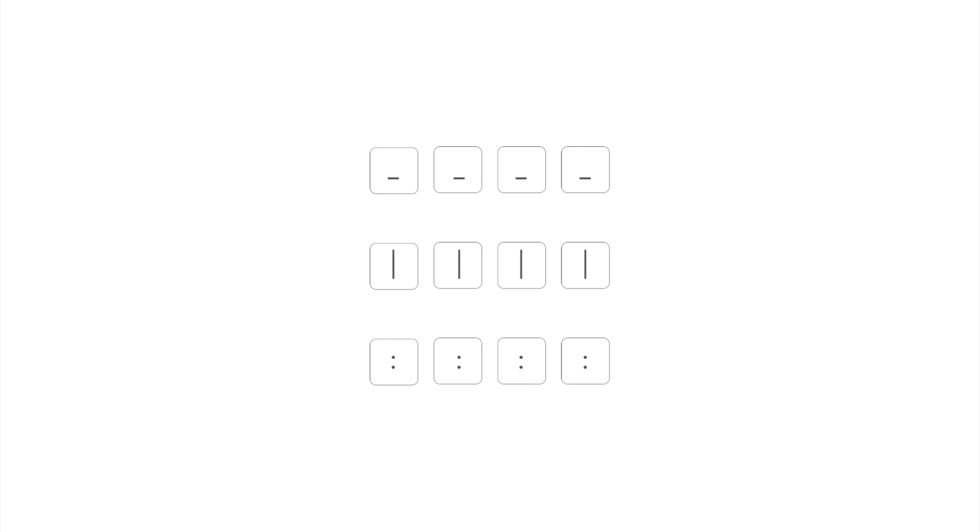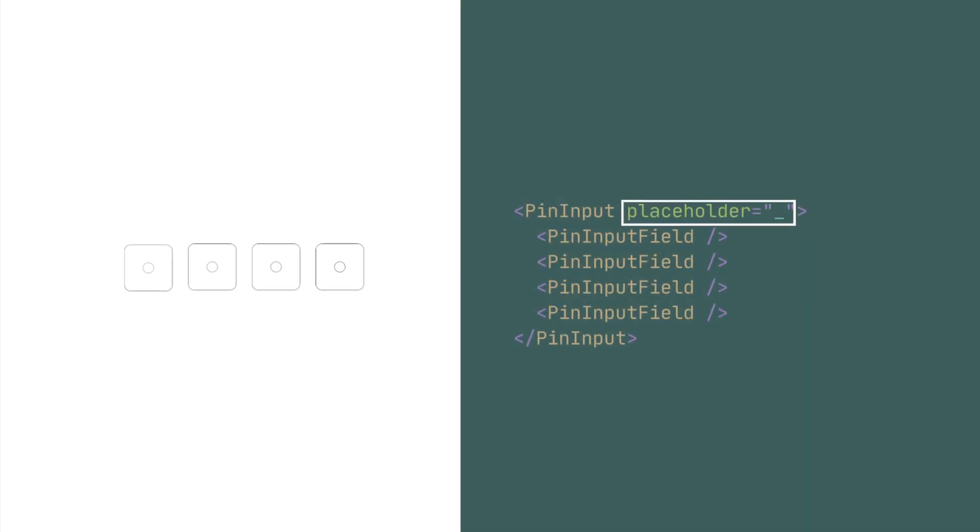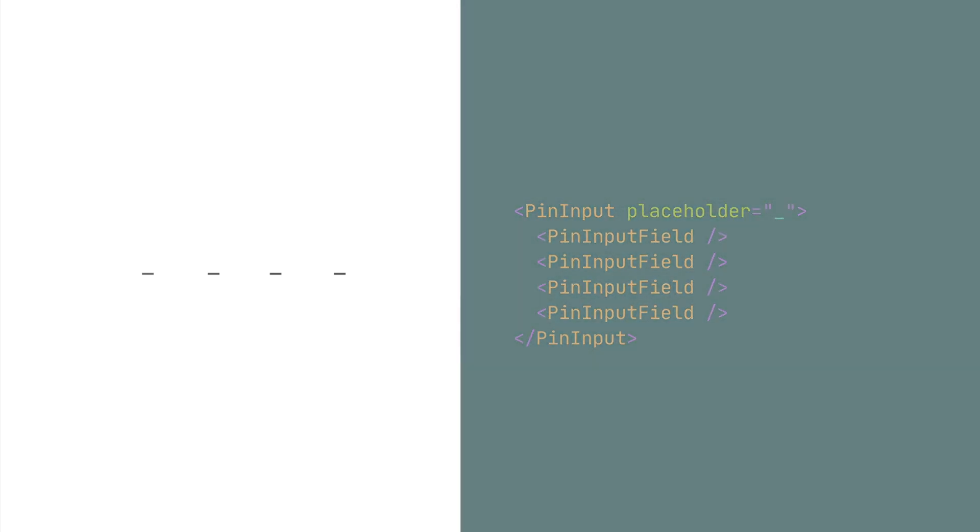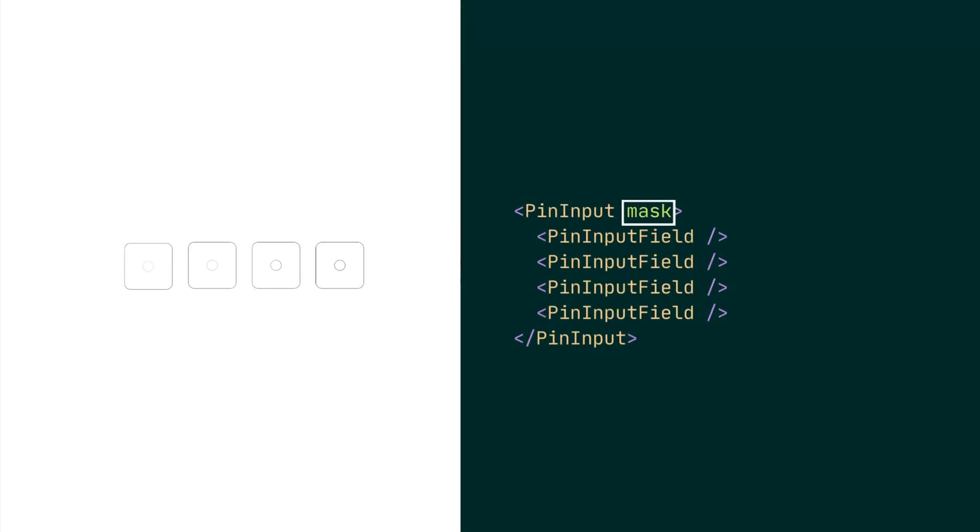You can also customize the PIN input placeholder by passing the placeholder prop and setting it to your desired placeholder. Also, because you're collecting private information, you might need to mask the input value.